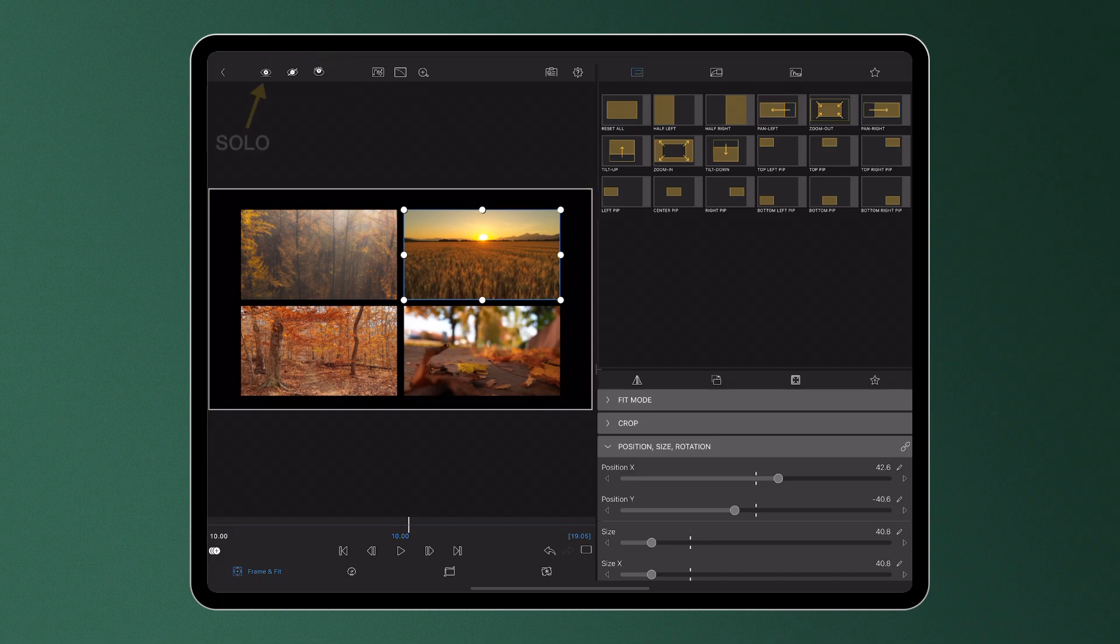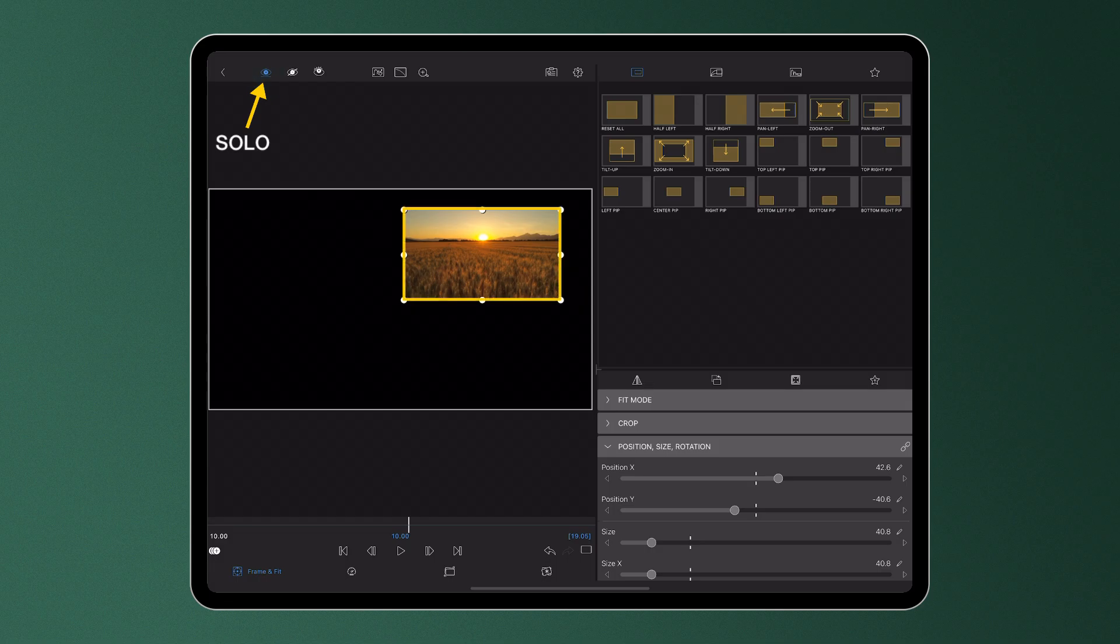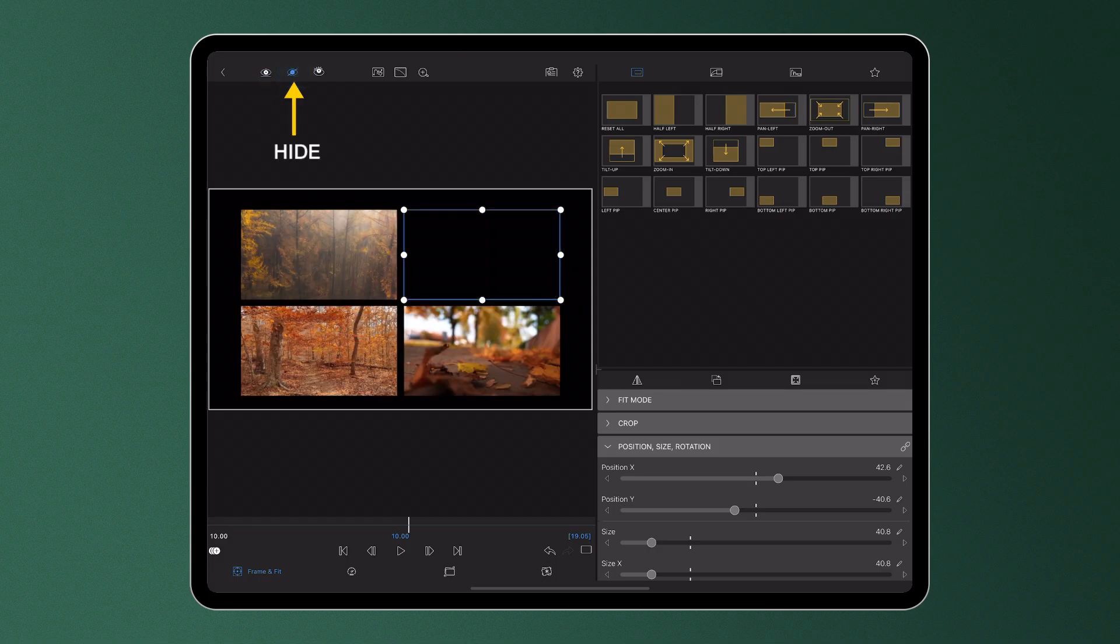Tapping the Solo button will show only the selected clip. Tapping the Hide button will show everything but the selected clip.